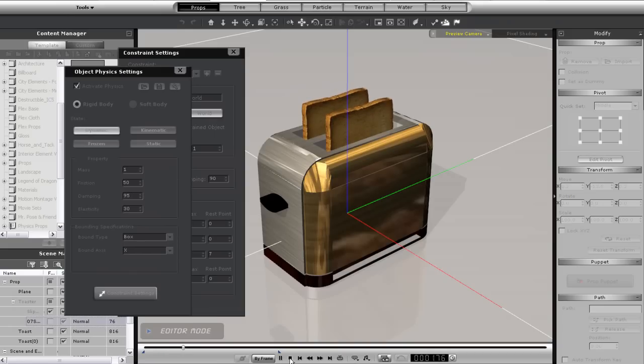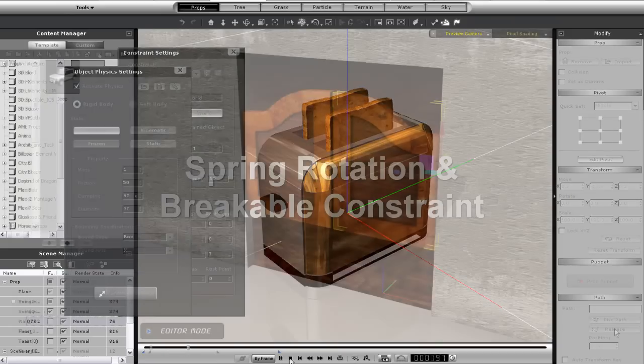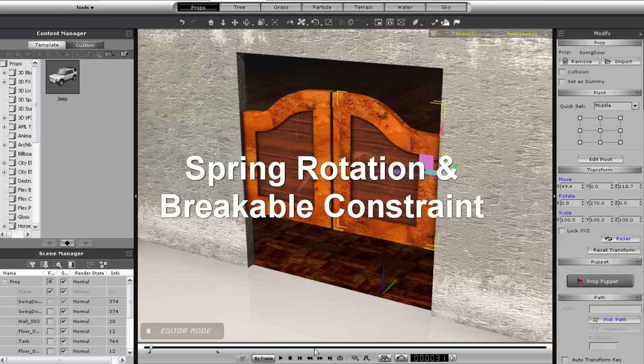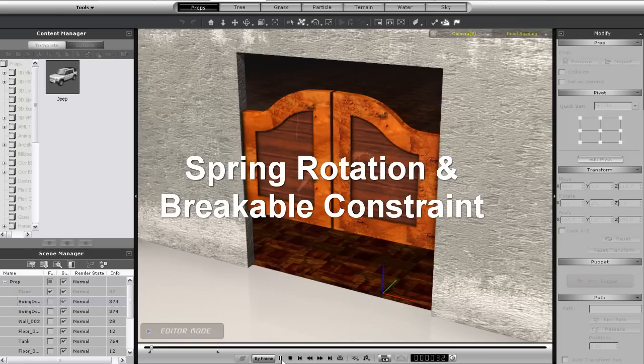Okay, so springs also have a rotation setting, which acts similar to a hinge, just with more bounce.